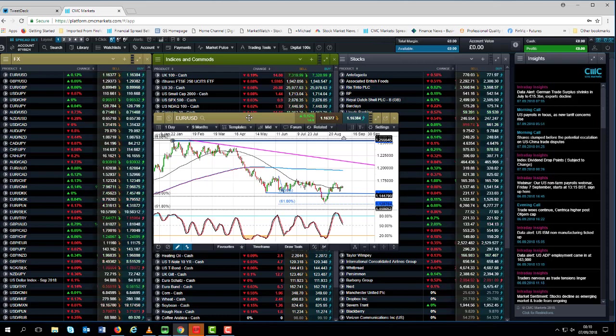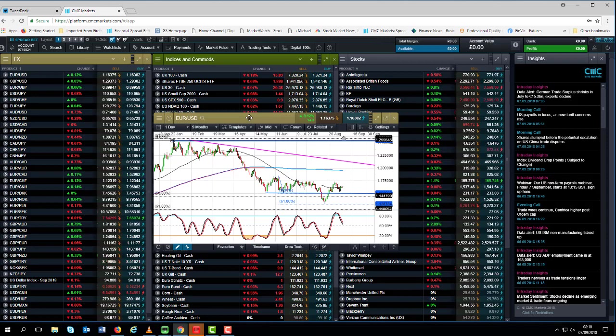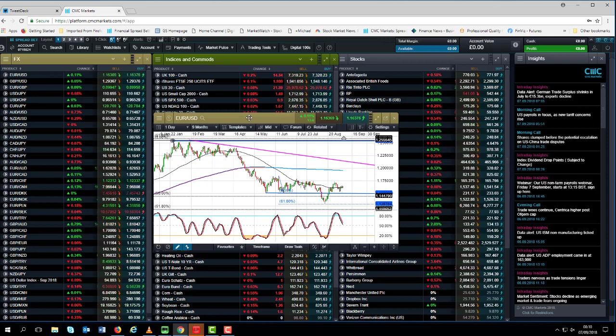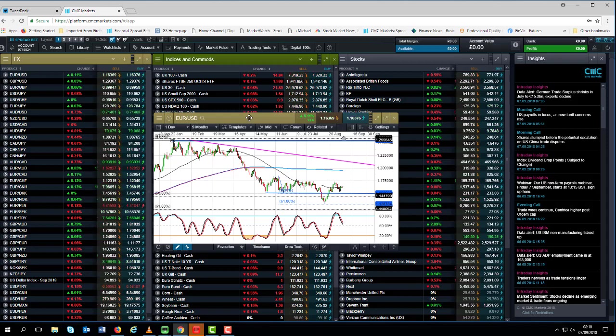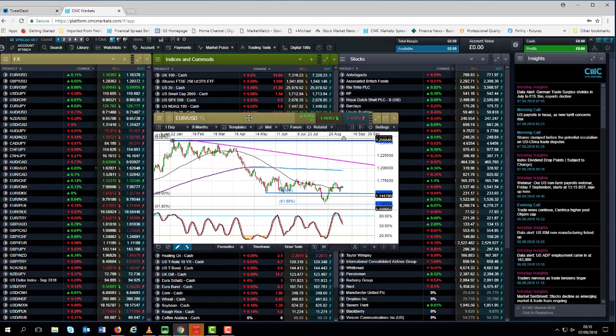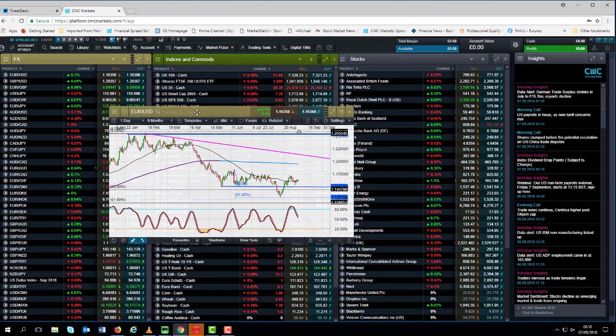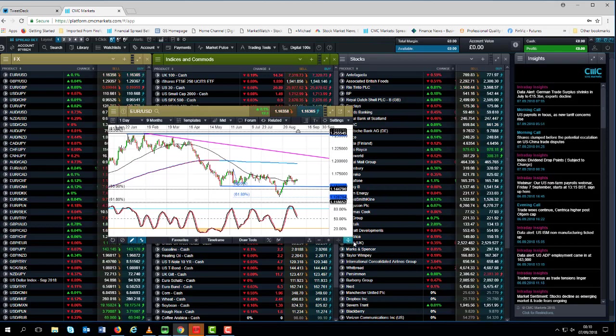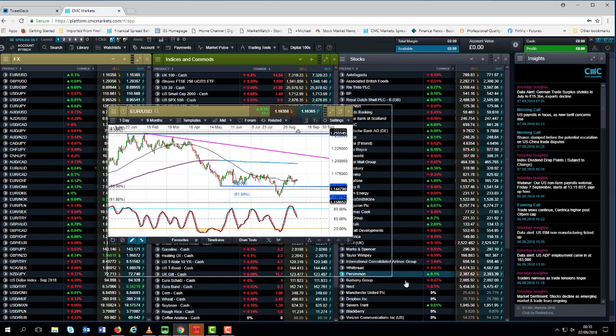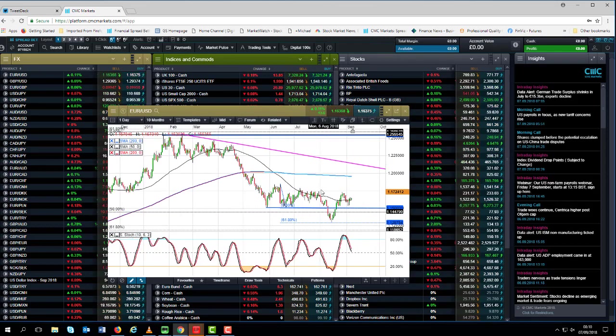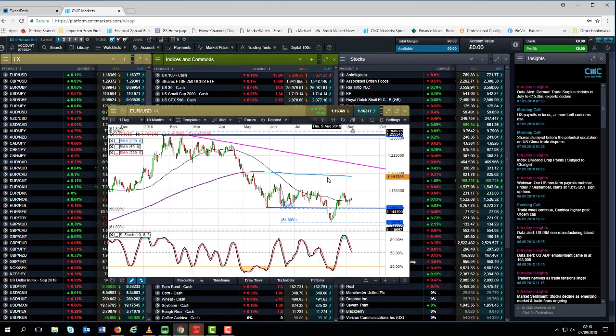We've also got US retail sales on the same day. Again the US consumer has been remarkably resilient over the last few months. Retail sales have been showing decent gains in the last two quarters and this week's numbers look set to post more gains for the sixth month in succession. So looking for evidence of a continued resilience in the US consumer against a backdrop of fairly decent consumer confidence.